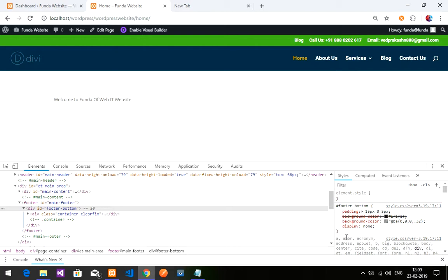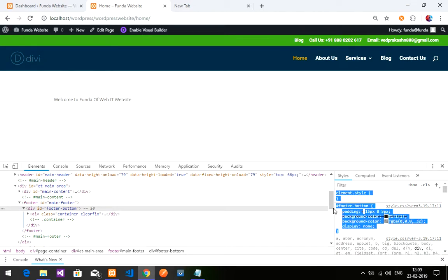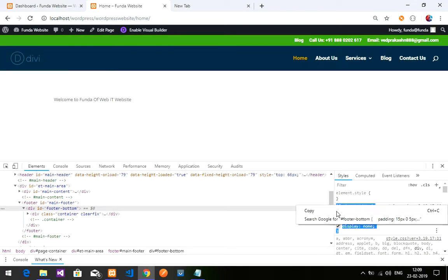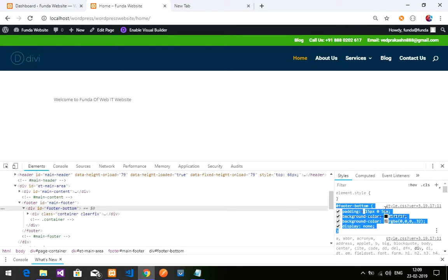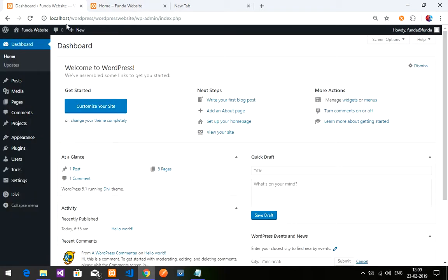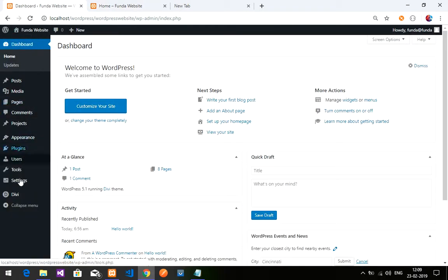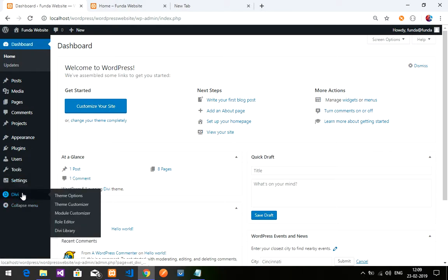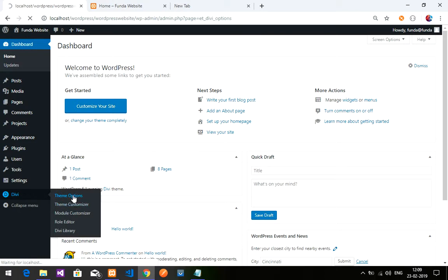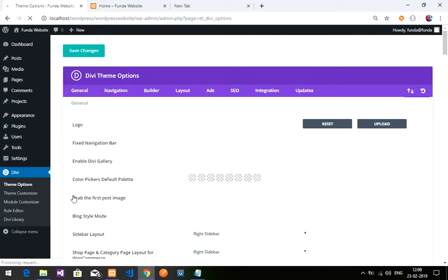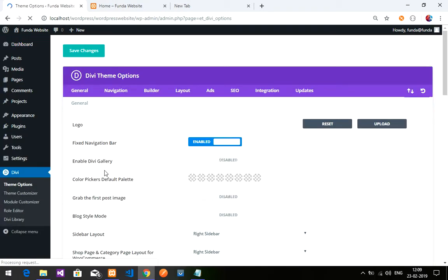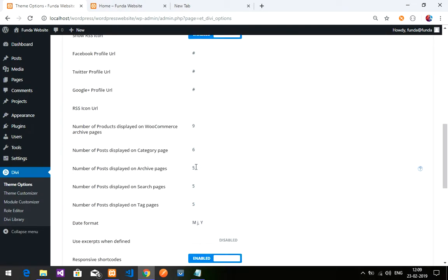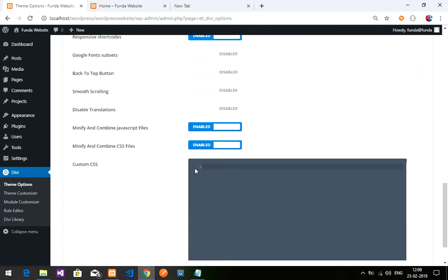What we have to do is copy this code and go to your dashboard. You have to go to Theme Options, click on that, and then go to your CSS files where you can write. Here is your custom CSS file.